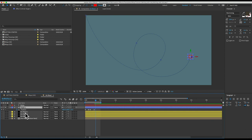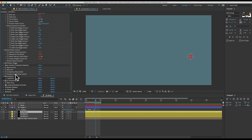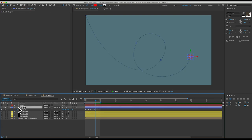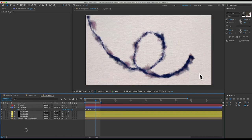So these layers each have a CC particle world effect on them. So they're emitting particles and they're all programmed to follow this target one layer. So all we need to do to have text write out is to animate this target layer to move along the path of some text.